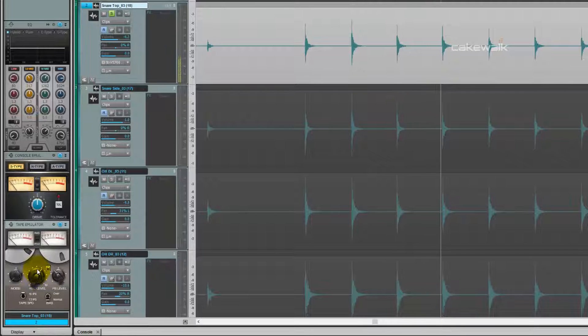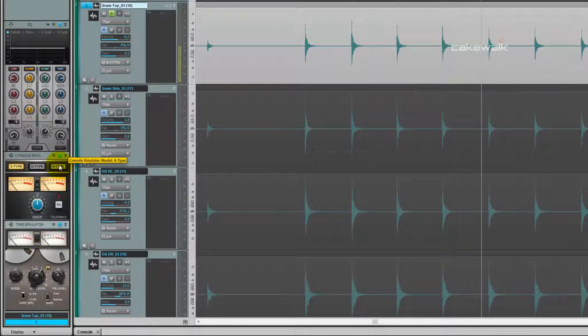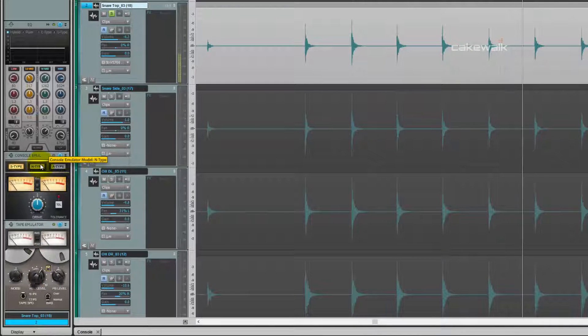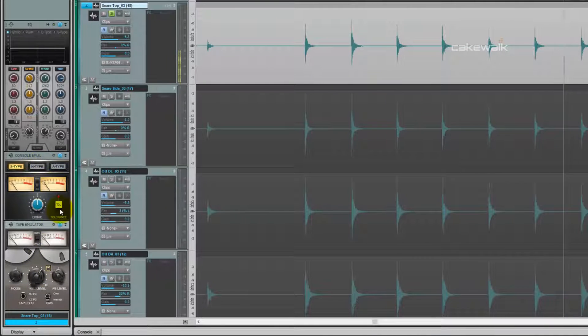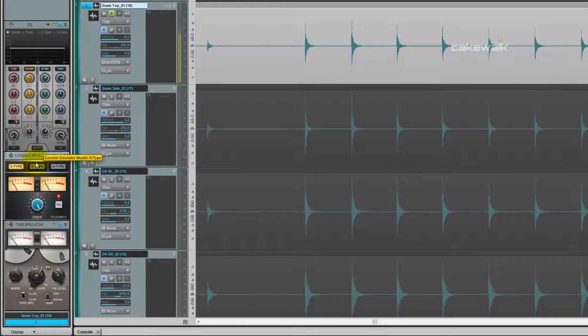After that, activate the tape emulator. We're going to leave this on the S type. I find this sounds pretty good on drums.